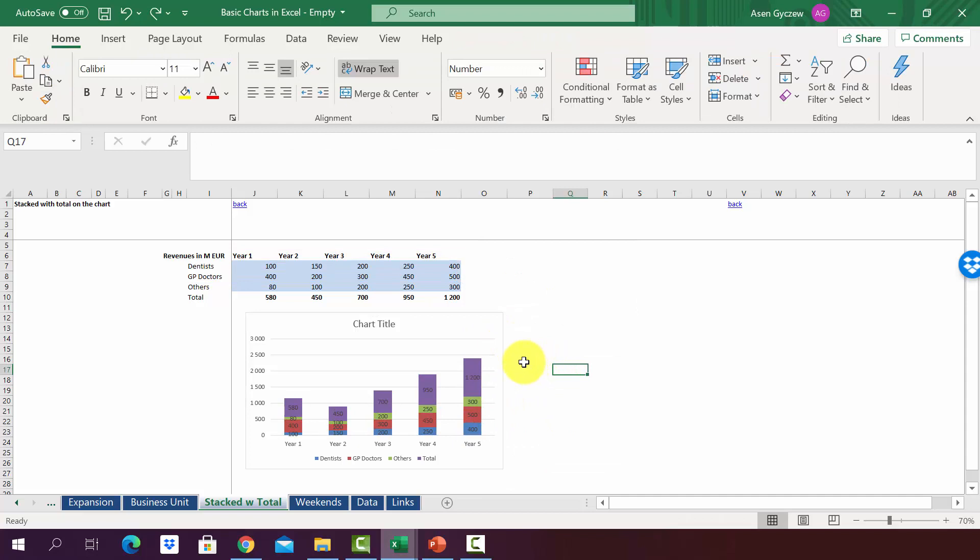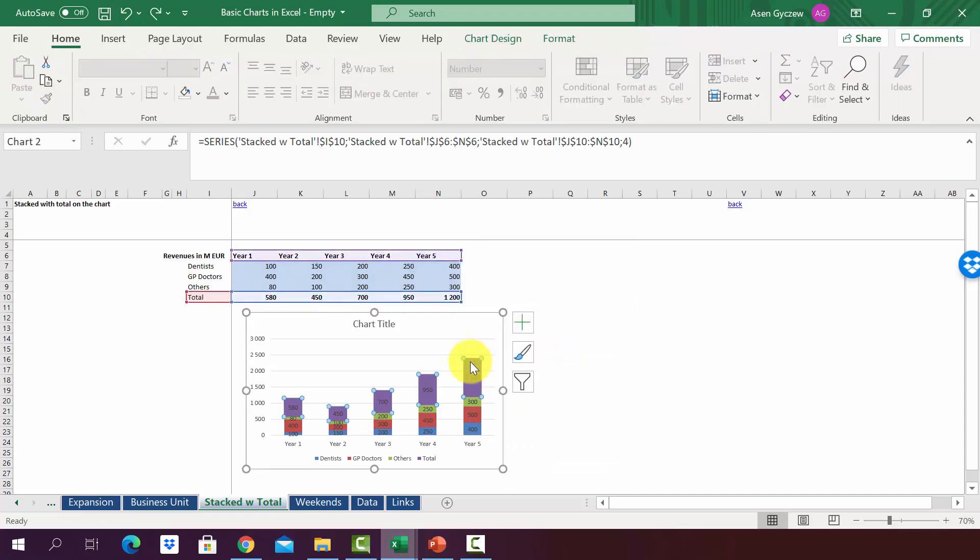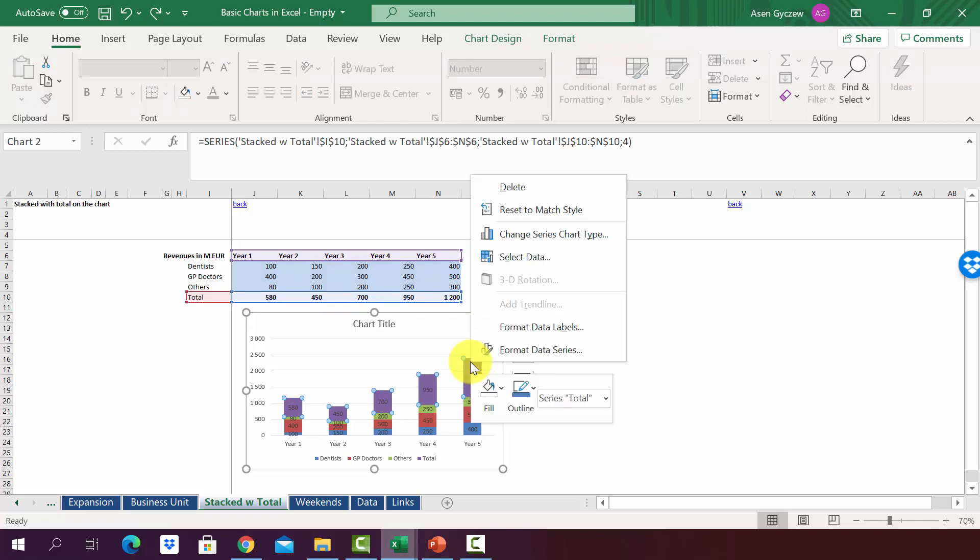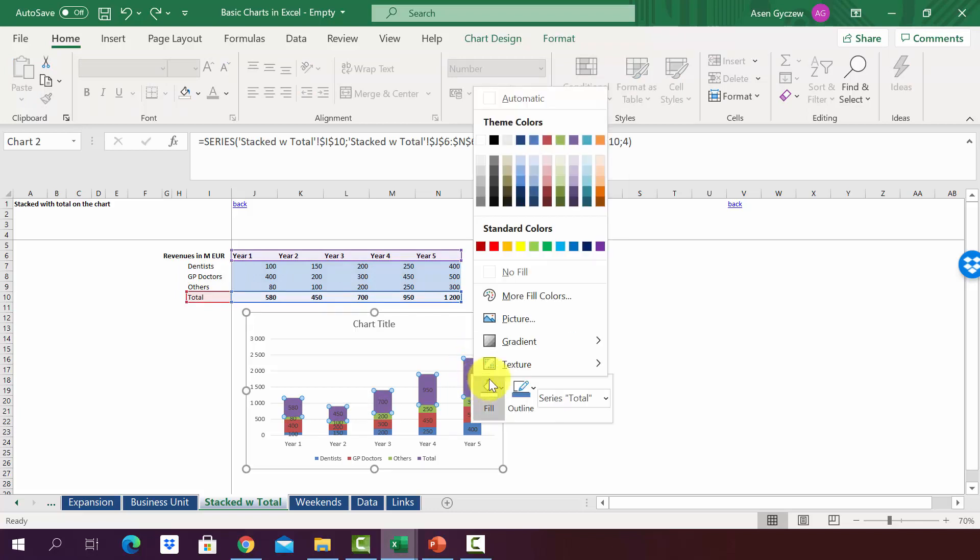Now we will use a small trick. We will select the last data series responsible for the total, right-click on that with the mouse, and then in the fill options, choose no fill.